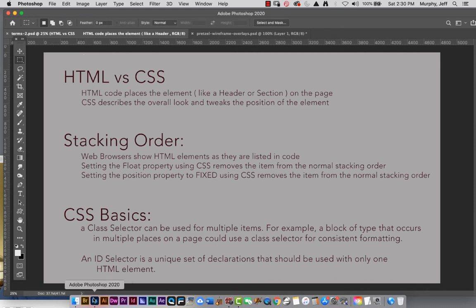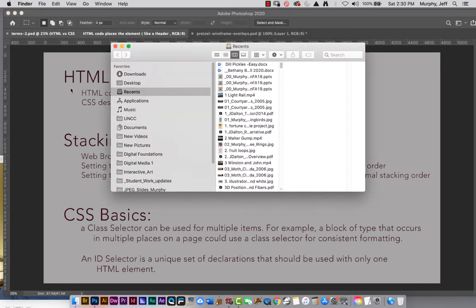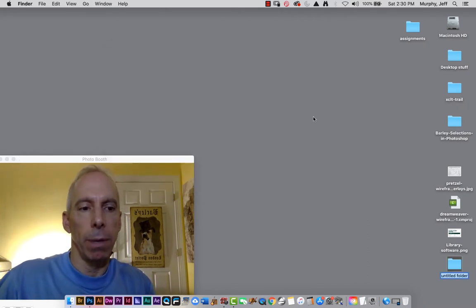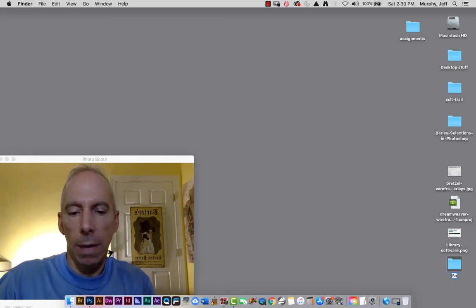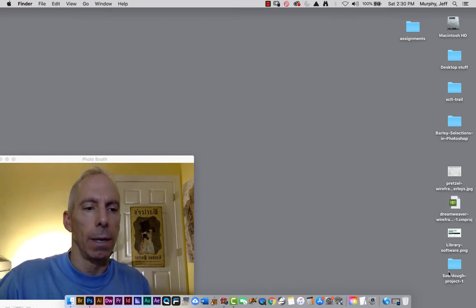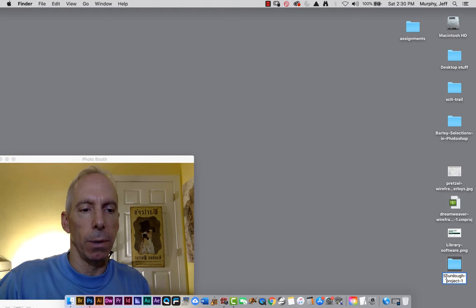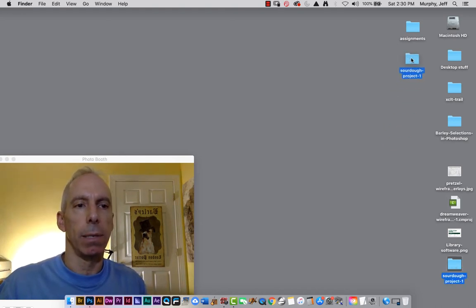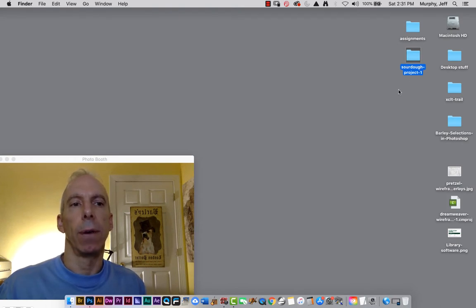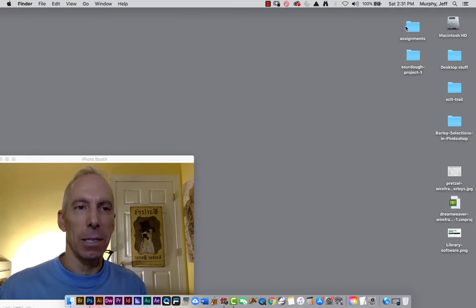Let's launch Dreamweaver. Before I do, let's go to my desktop and make a new folder — Command Shift N — down in the corner. We'll call it sourdough-project-one. You can use hyphens. It should all be lowercase, no spaces, because any folder or file should follow naming conventions for the web: lowercase and no spaces. Folders don't need an extension — they're not .html or .folder. This is our local root folder; now we will have two.